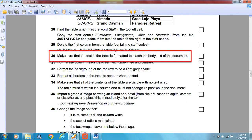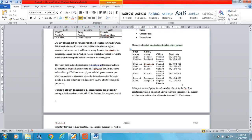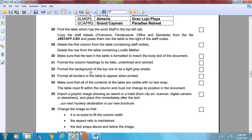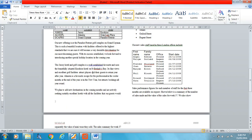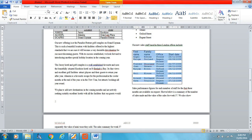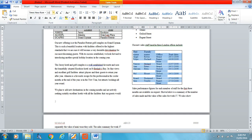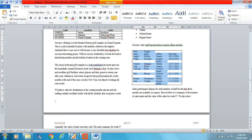Make sure that the text in the table is formatted to match the body text of the document. Clearly it doesn't — there are different fonts visible. Highlight everything in the table, change it to Times New Roman size 11.